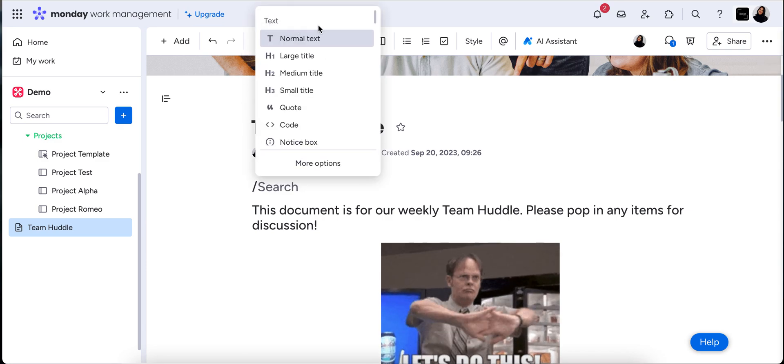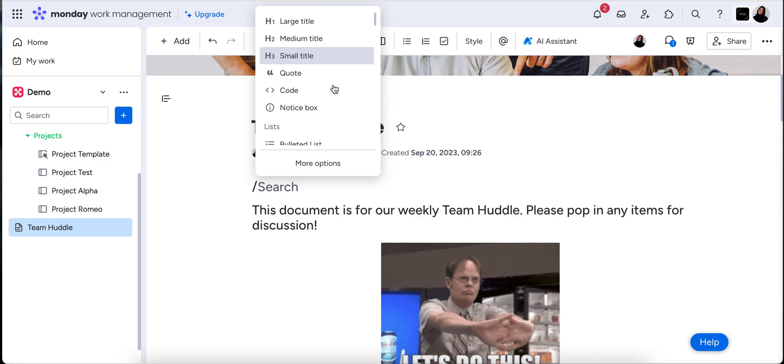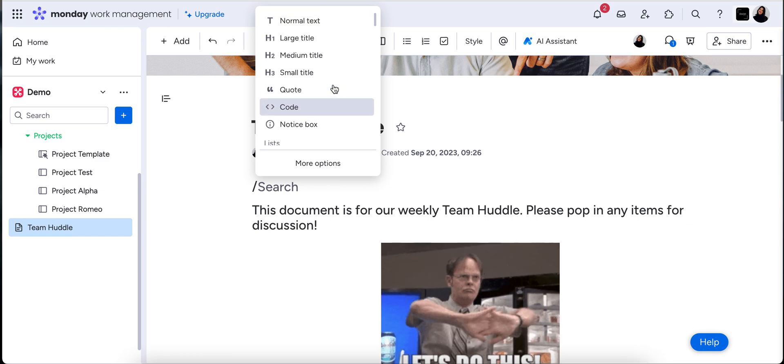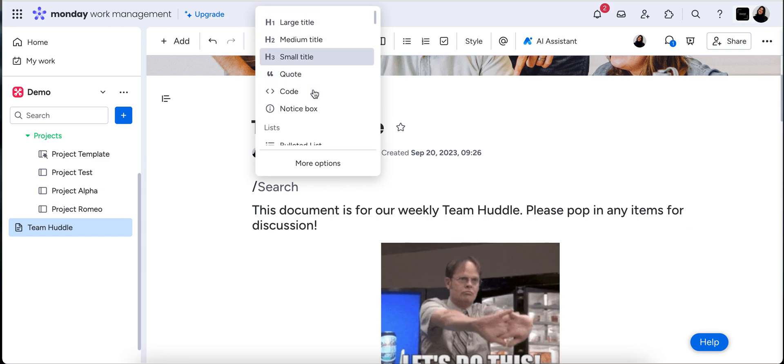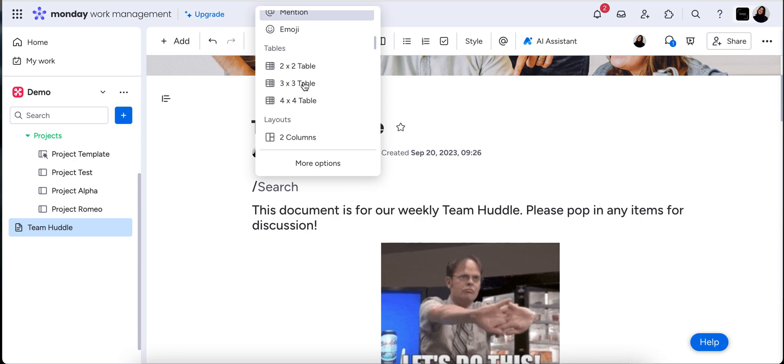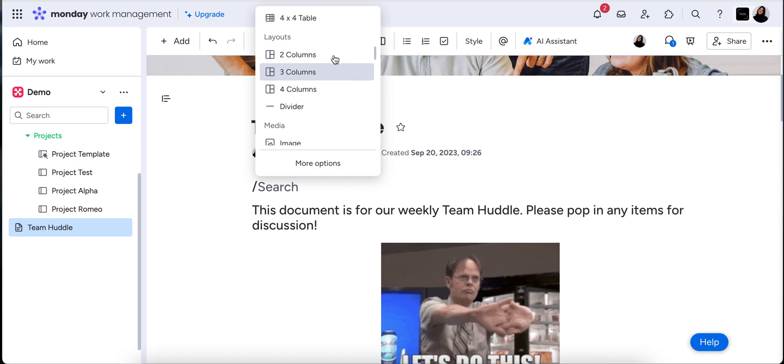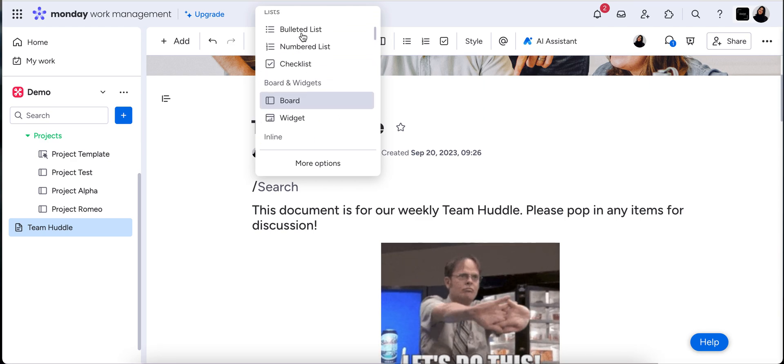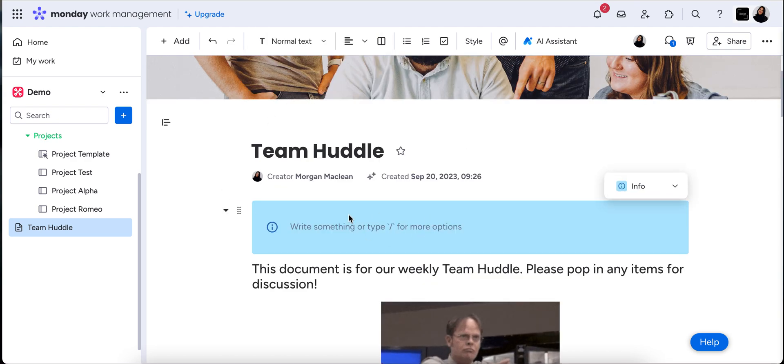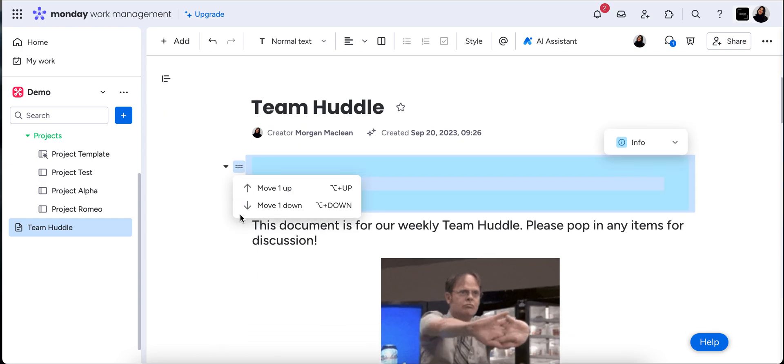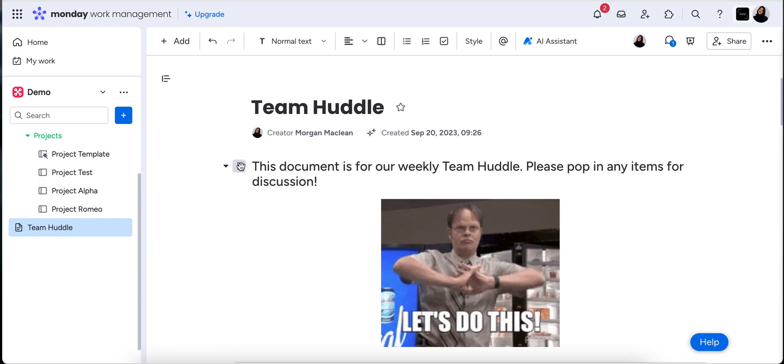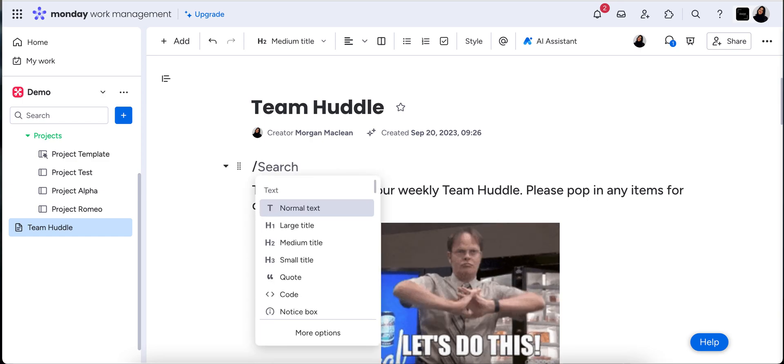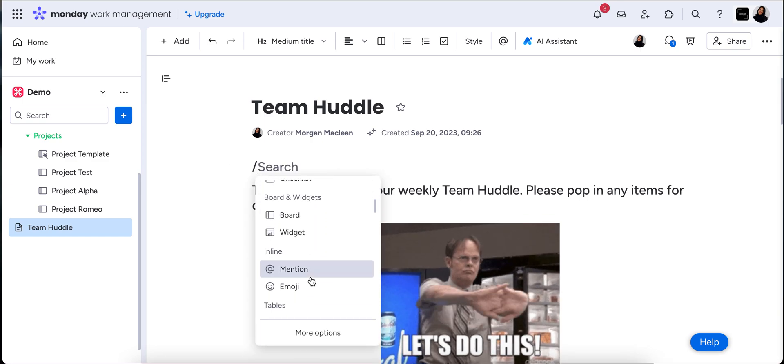Now when you forward slash it'll bring up all of the available things that you can create in this board and as you can see there is a lot. So you've got your standard text and your standard formatting tables, columns, things like that. A cooler function is that now we can do a bit more niche things like pop in a notice box if you want to really highlight certain information, or you can add in media and boards and widgets.